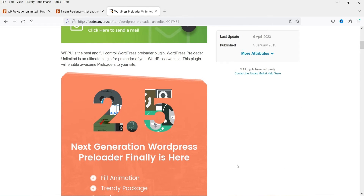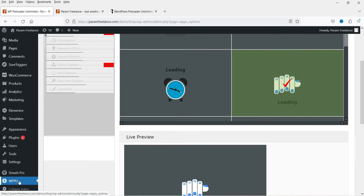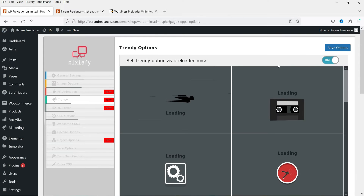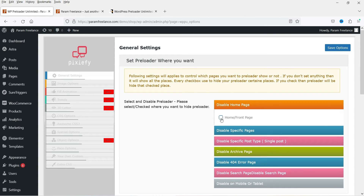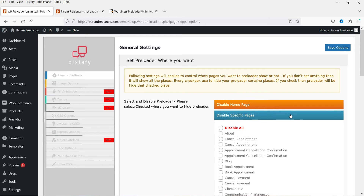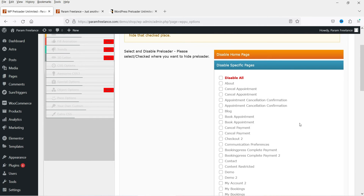I have already downloaded and uploaded the plugin to this website. Once you upload it, you will see the option 'WPPU'. Go to this option to see how the premium plugin works. In the Settings, go to General Settings. You will see the option 'Disable Home Page' — if you select it, it will not show the preloader on the home page. You can also disable it on specific pages of your website.